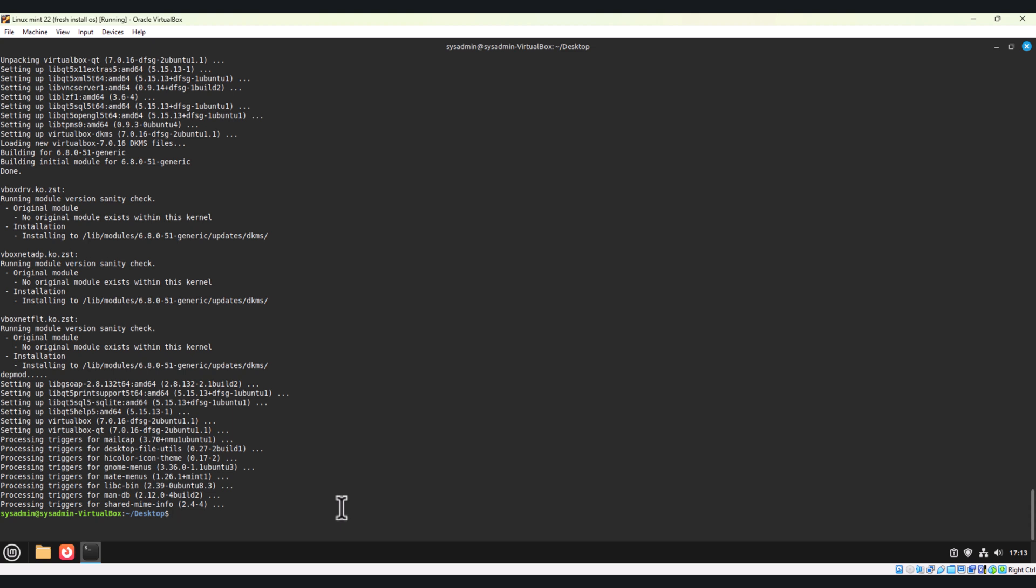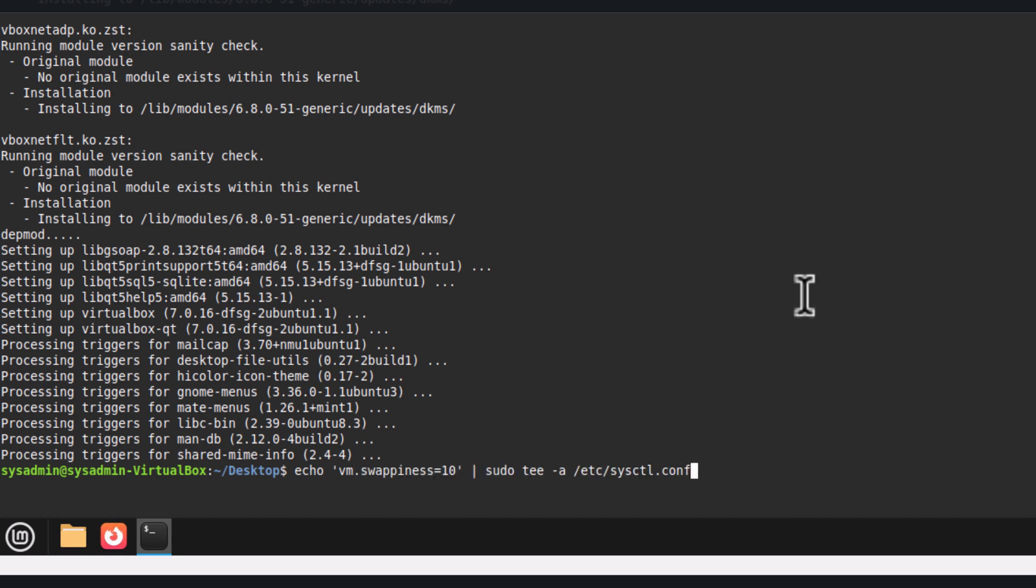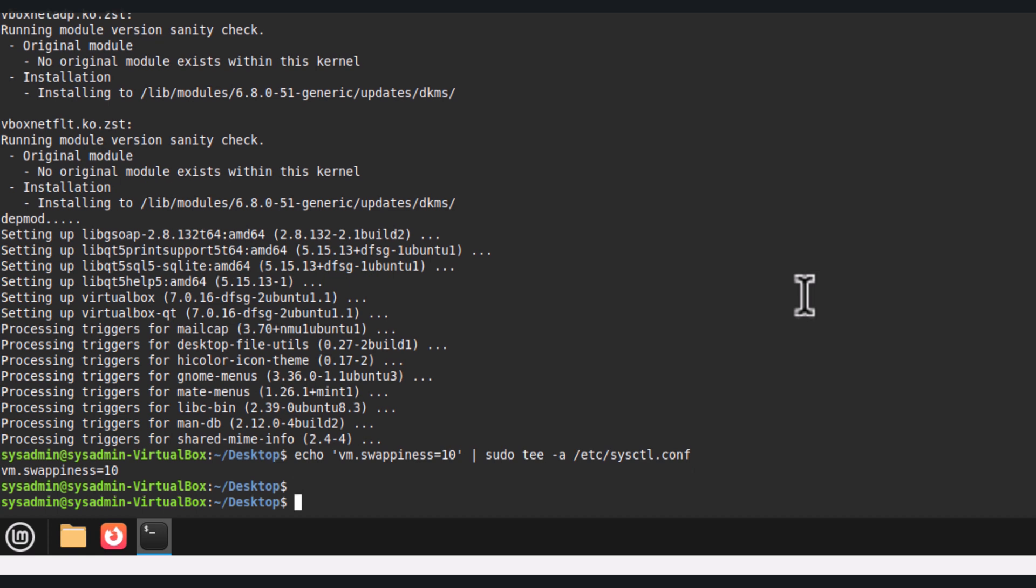Let's see the next option. How to optimize system performance. Last step, to optimize your system, use the system monitor to track resource usage. Adjust the swappiness to improve performance on low memory systems. Let me run this command. We have adjusted the swappiness to improve performance on low memory systems.